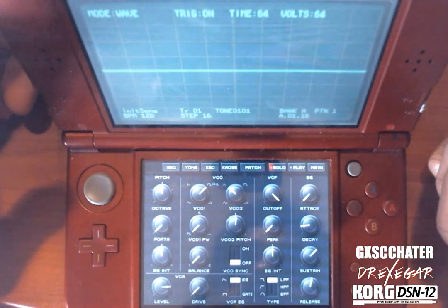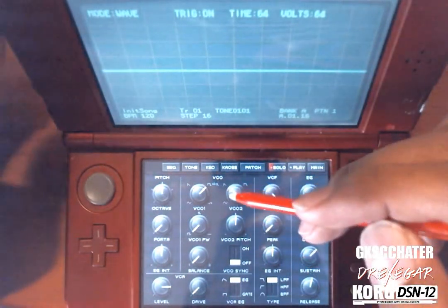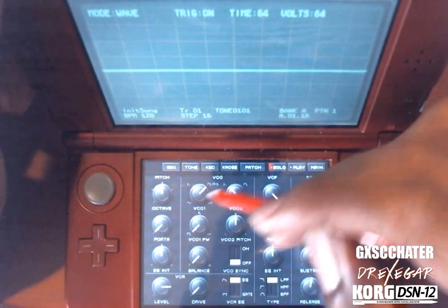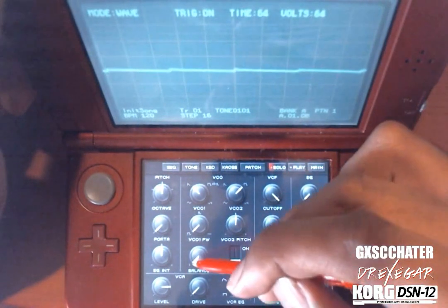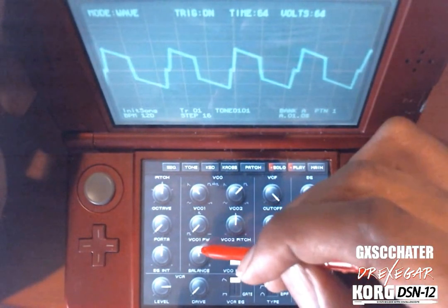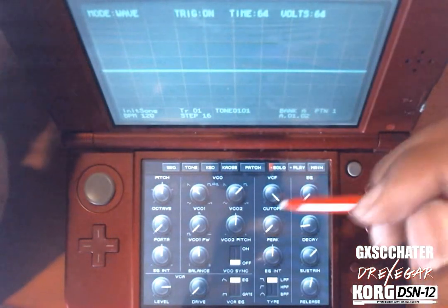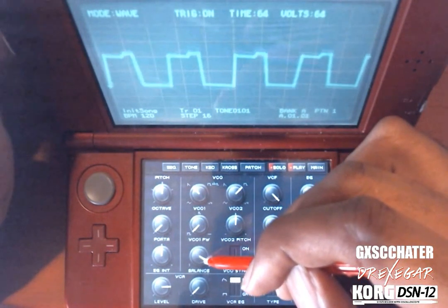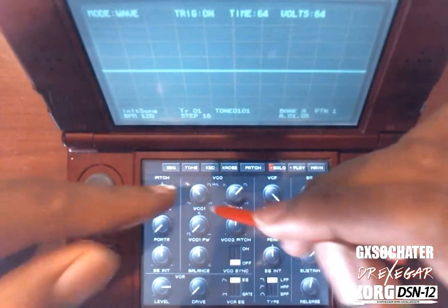You can still do the pulse wave on DS10 — I'll show you that in a moment. Now the balance knob controls the volume balance between the two oscillators. Let's put a square wave on VCO2 and a sawtooth on VCO1. On VCO1 you can hear the sawtooth, on VCO2 you hear the square wave, and if I put it right in the middle you can hear both of them together.